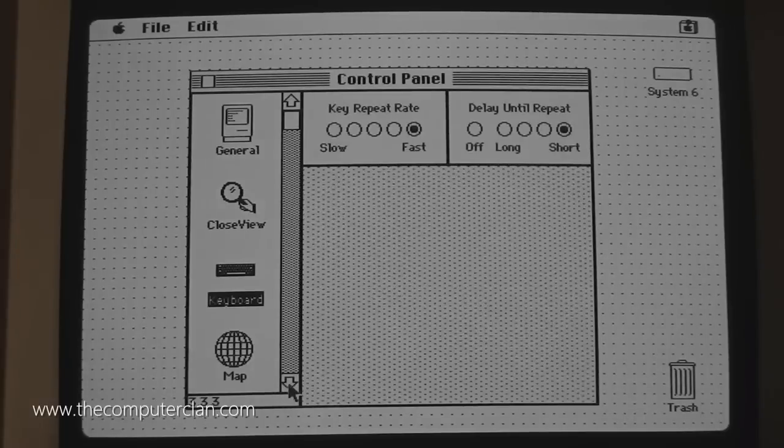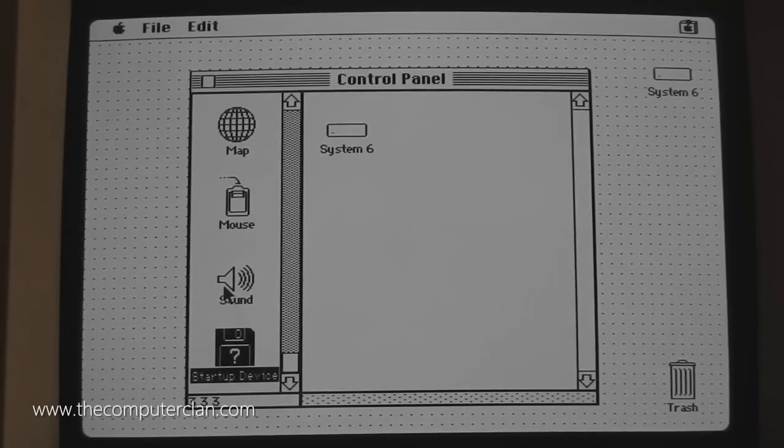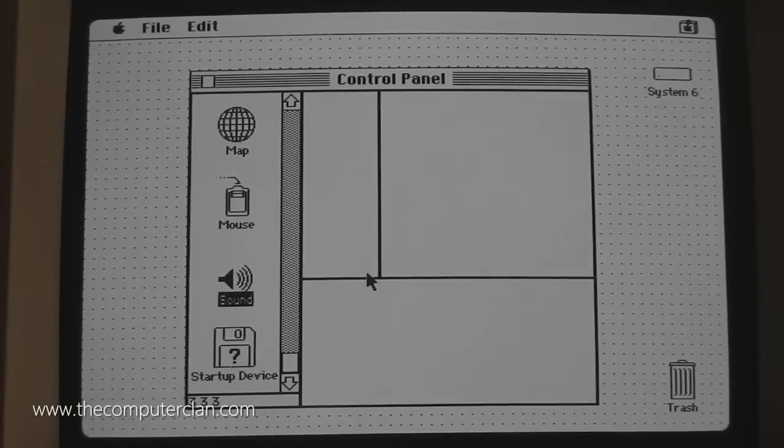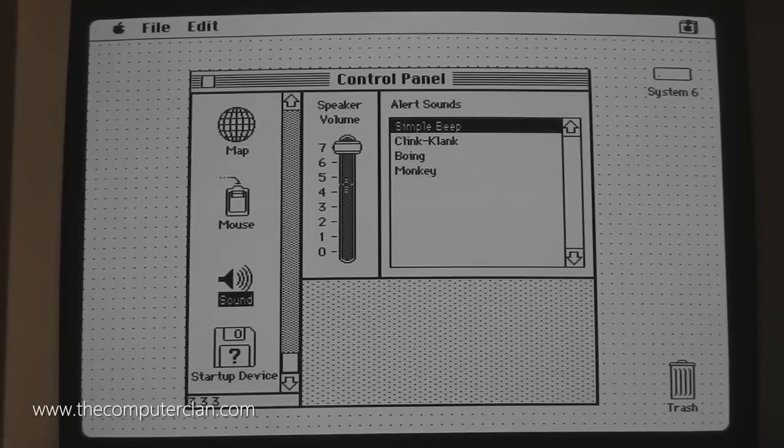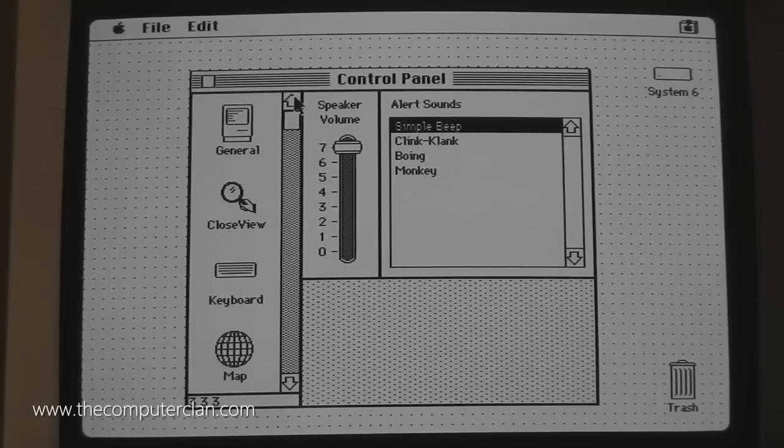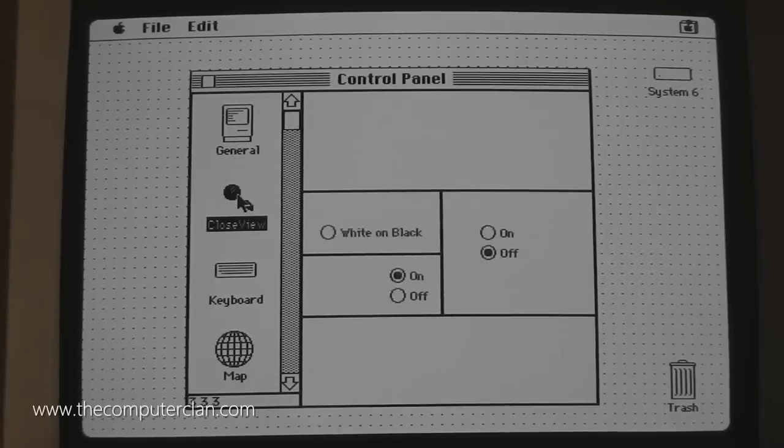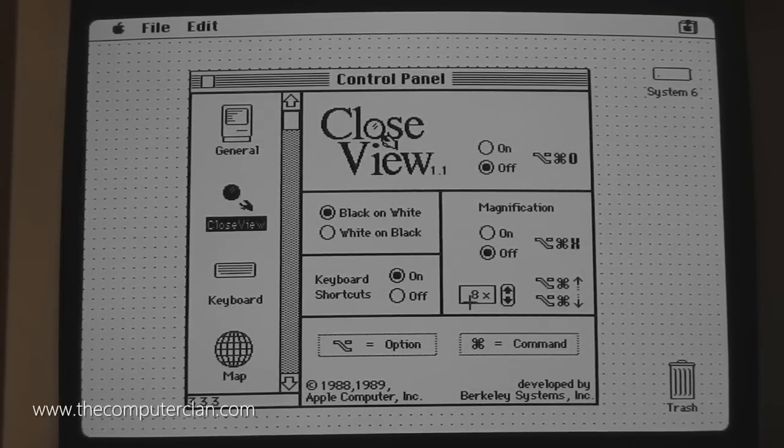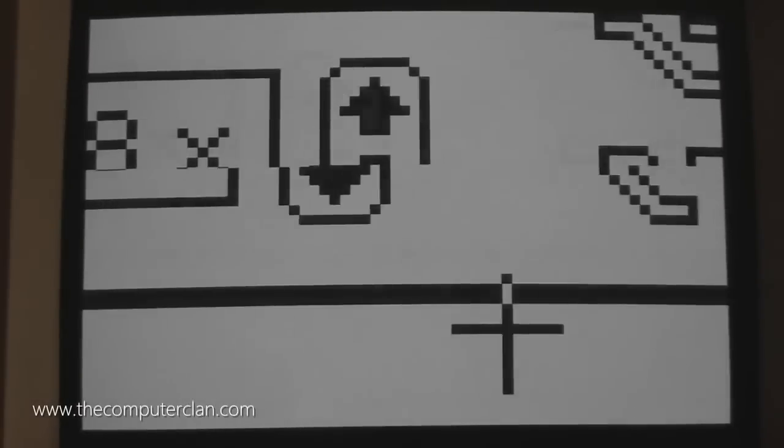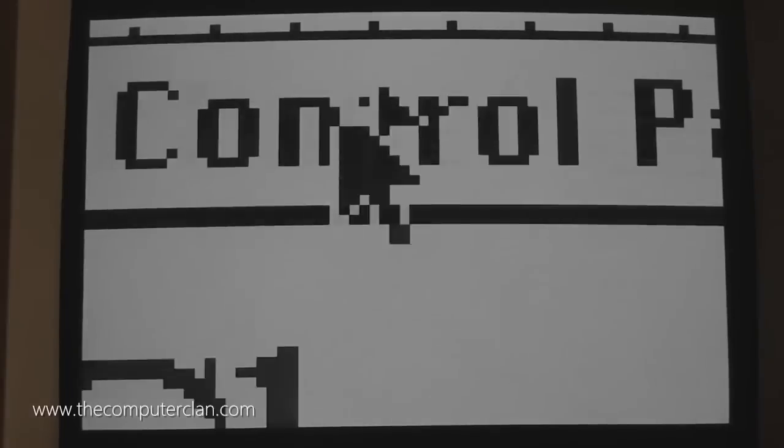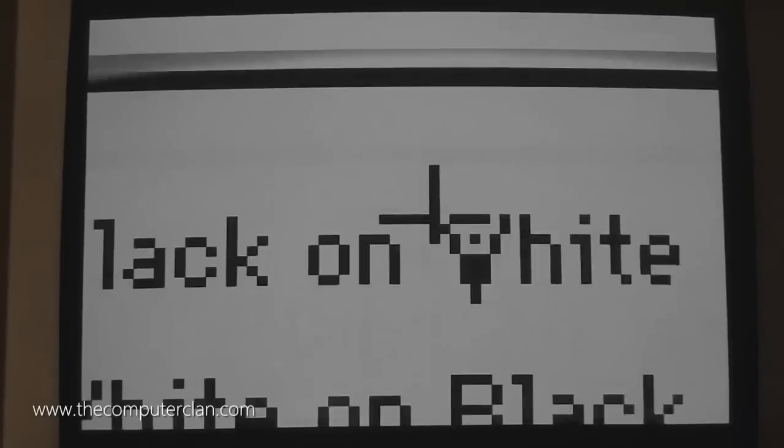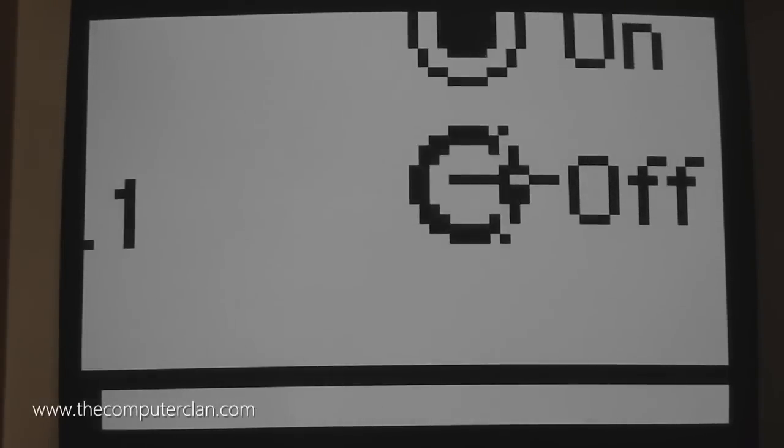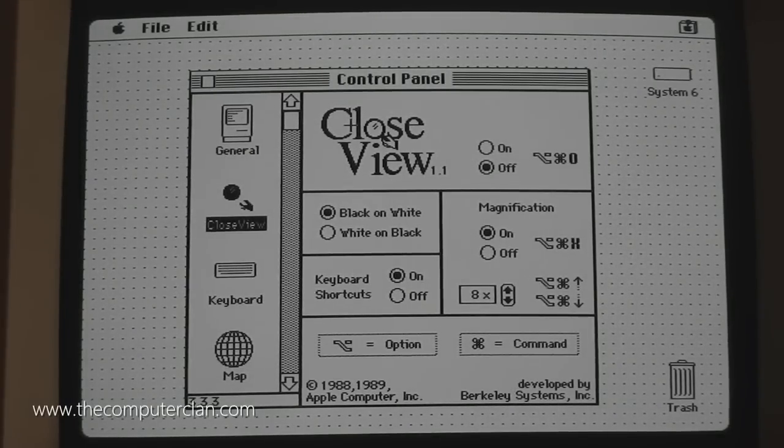I can change keyboard settings, mouse settings. I can also set the startup device from this Control Panel. There's also sound. You can change your default system sound. You can change your volume. You can have other Control Panels installed too because this one is not included by default. I installed it off the operating system diskette. I can do things like turn magnification on and turn this close view thing on which enables the settings. Now I can zoom in just like you can do today with Universal Access on Mac OS X. That feature was even here all the way back in the late 80s with Macintosh System 6.